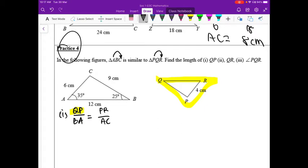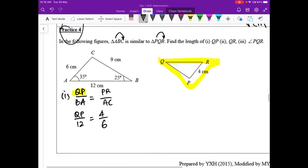Let's verify: QP over BA — BA is 12, PR is 4, AC is 6. So QP equals 12 times 4 over 6, giving us 8 cm.